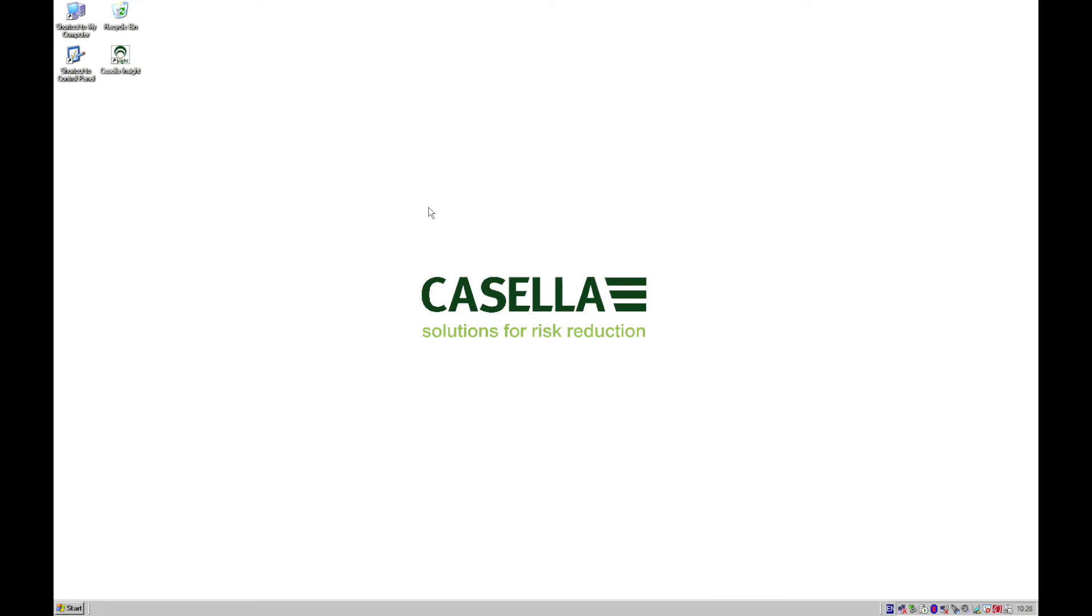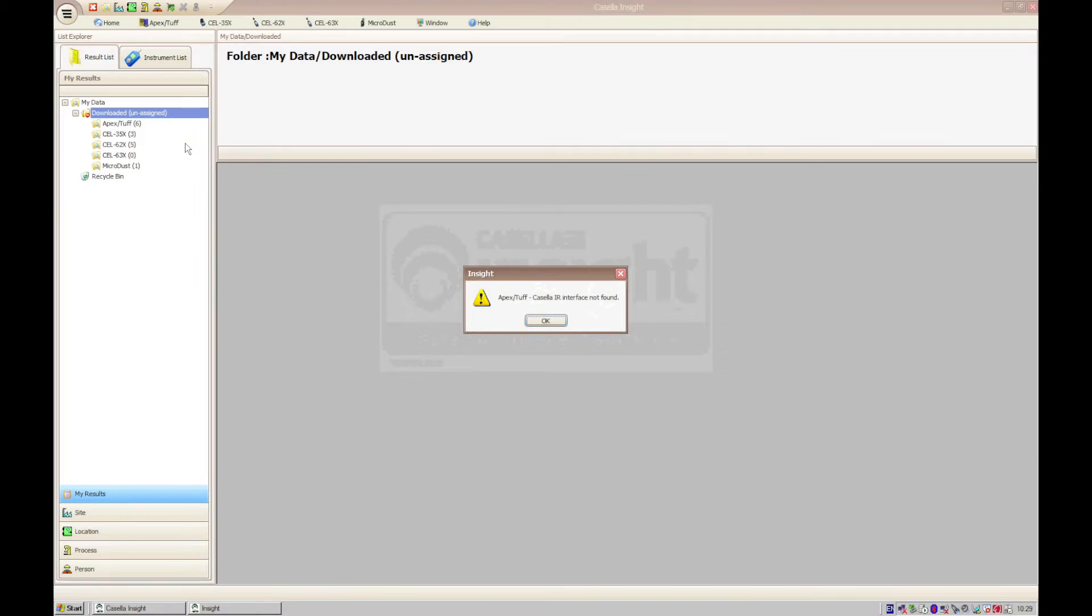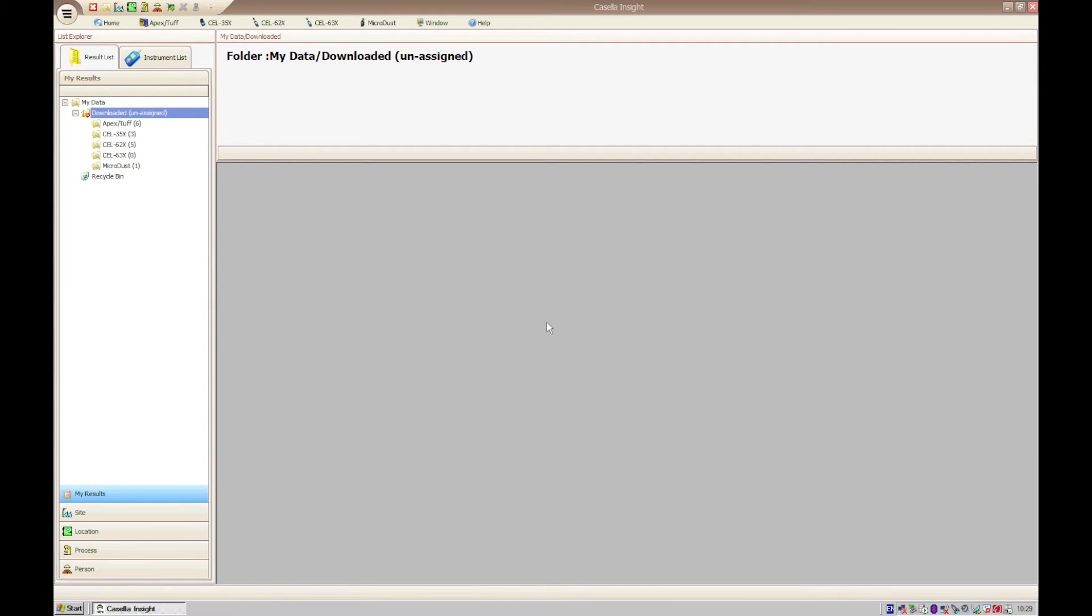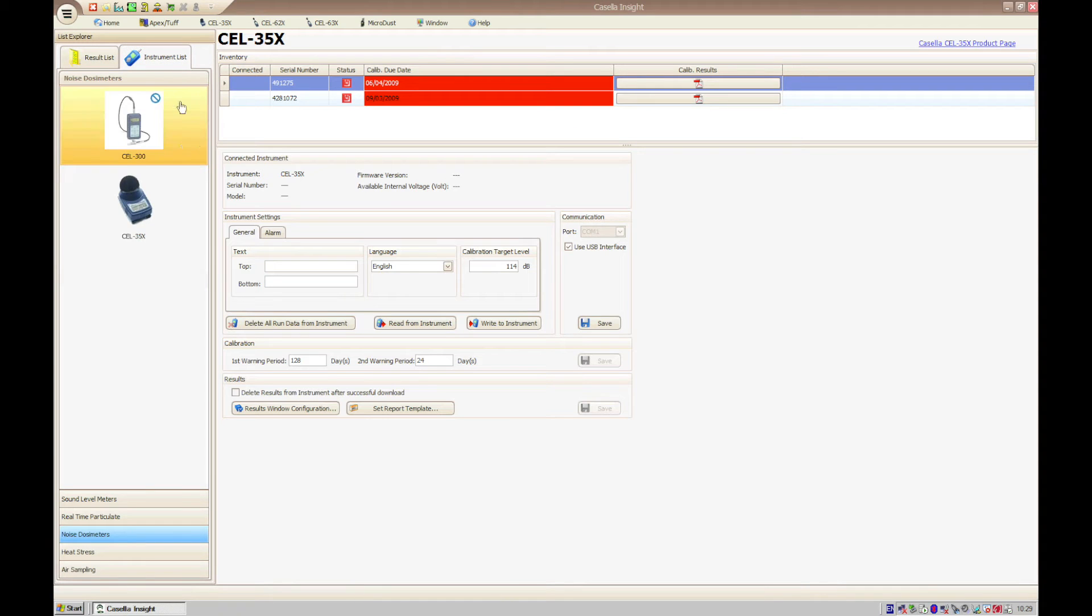Before downloading from the instrument, we must first open Casella Insight to initiate the relevant plugin. When Casella Insight has opened, navigate to the instrument list, then to Sound Level Meters, and then click on the image of the Casella 63X Sound Level Meter.